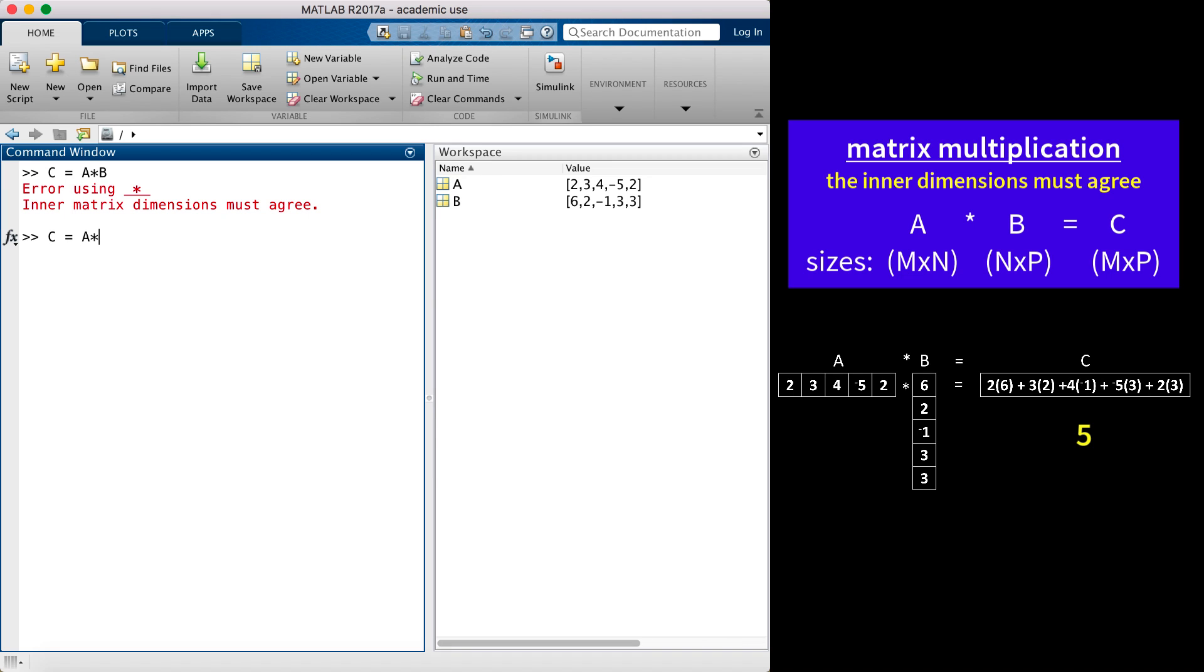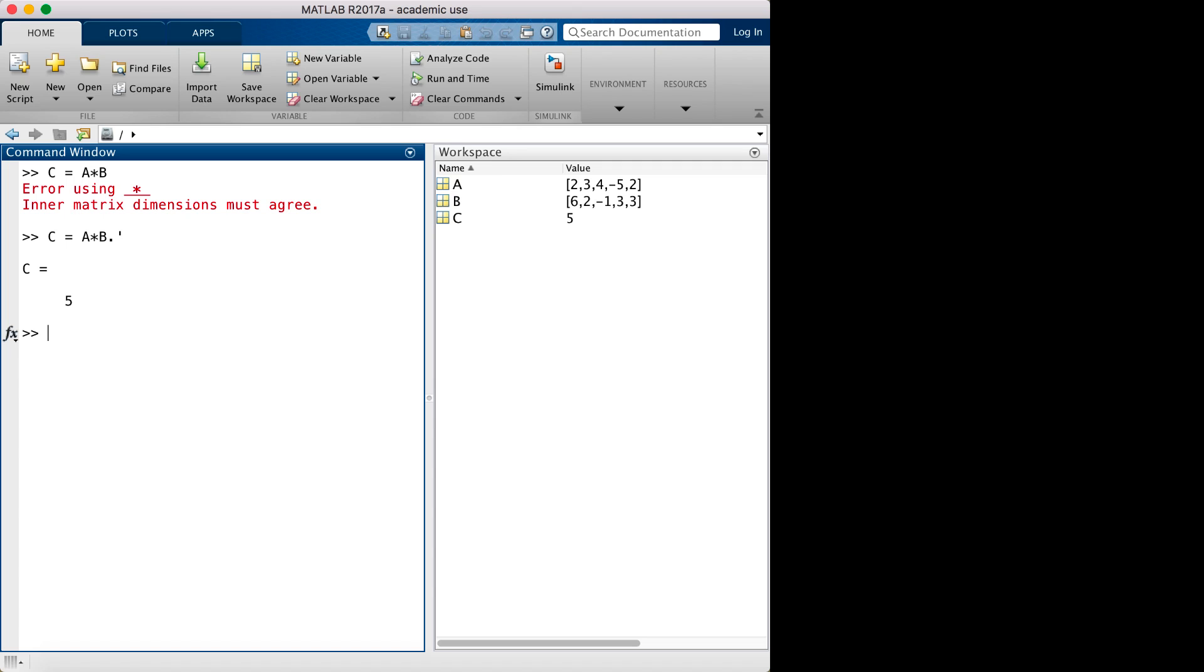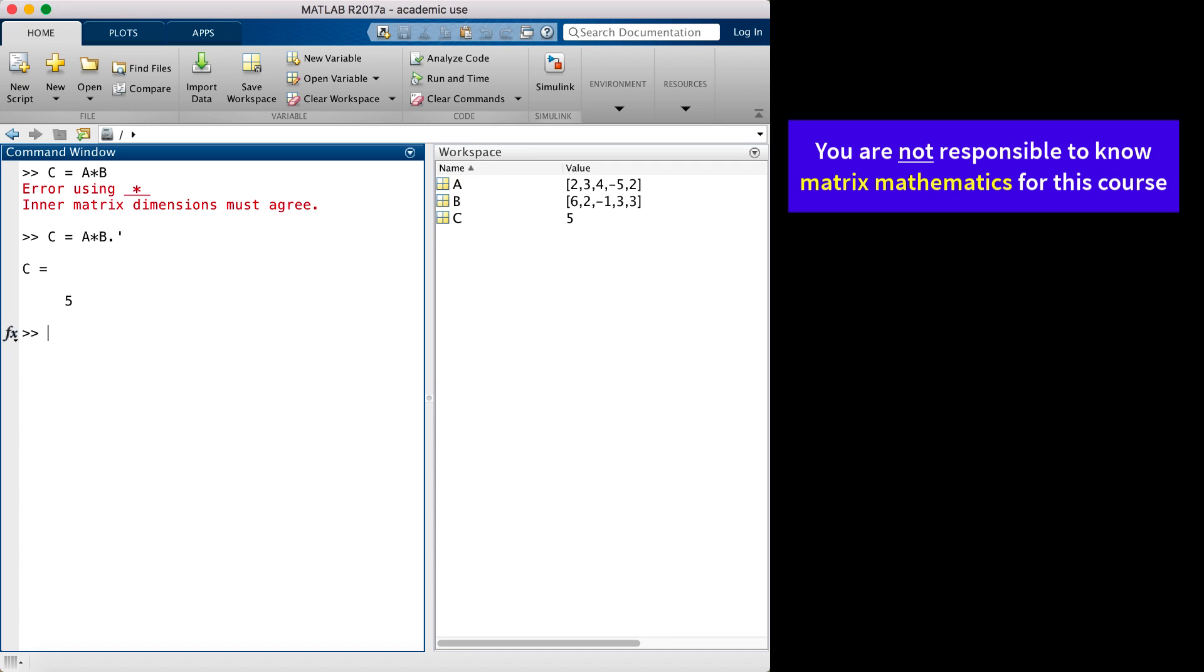In my MATLAB example, I had to transpose B to a column vector to get the computation to execute. Matrix mathematics is beyond the scope of this course. You will not be held responsible for the understanding of how it works, but you do need to understand why you might not be getting the results you are expecting when you perform certain calculations in MATLAB.